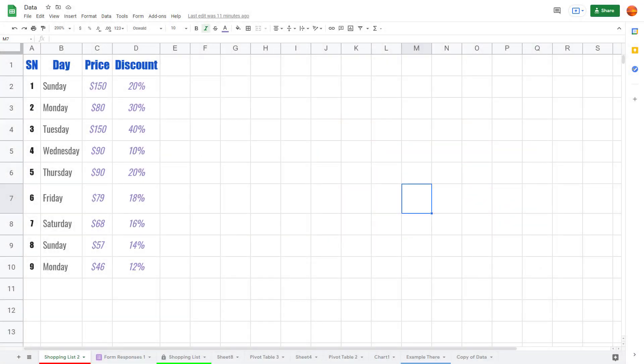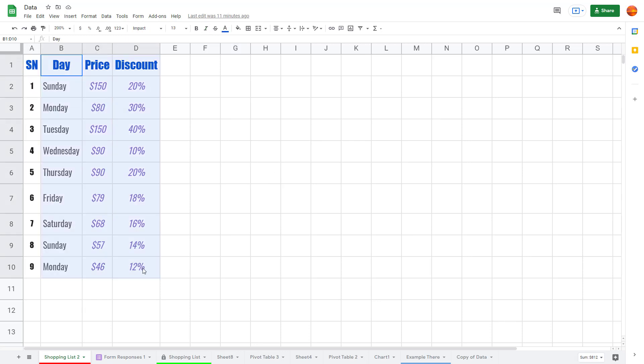Now let's see how we can work with combo charts and left and right axis inside of Google Sheets. In order to work with combo chart, I'm going to select this data right here from day, price, and discount. As you can see, each day has certain prices and certain ranges of discounts.